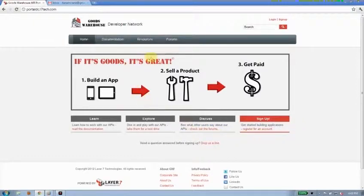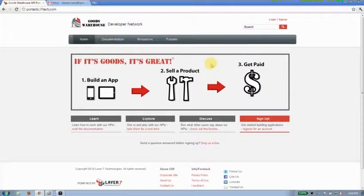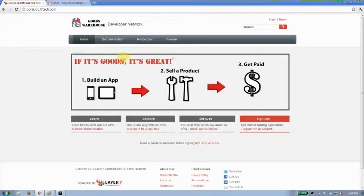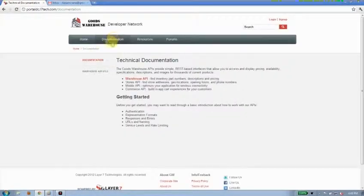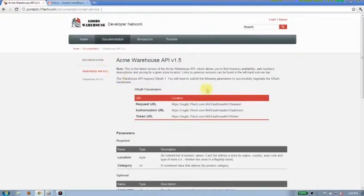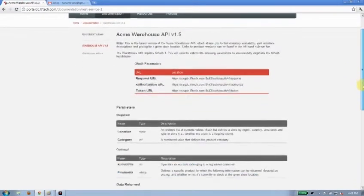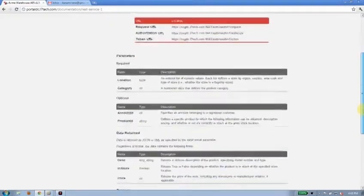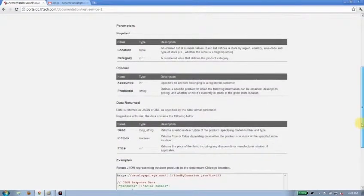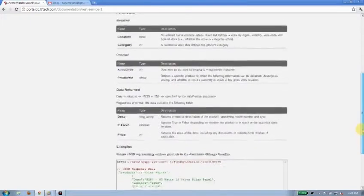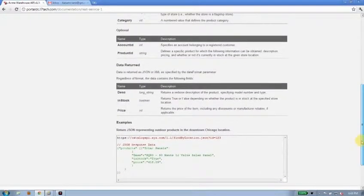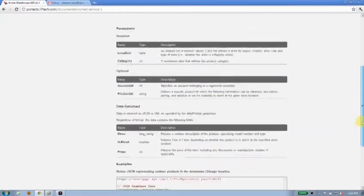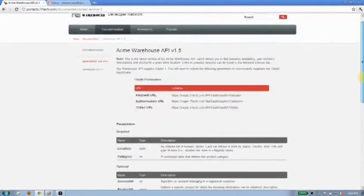One of those templates you can see here is the homepage template that allows you to put your value prop right up there, front and center, for the developer to understand. We also provide you with a number of documentation templates that can help you lay out how the developer can interact with your APIs, including parameter lists and examples, things to help them understand.